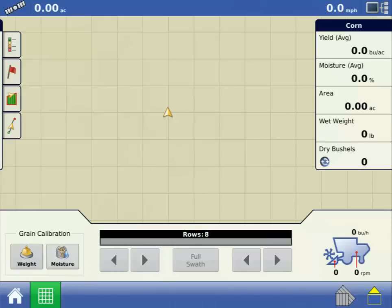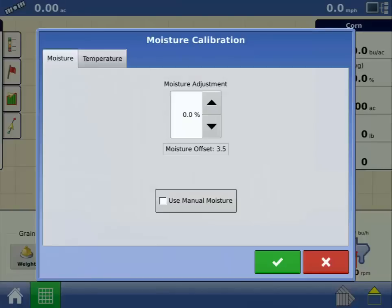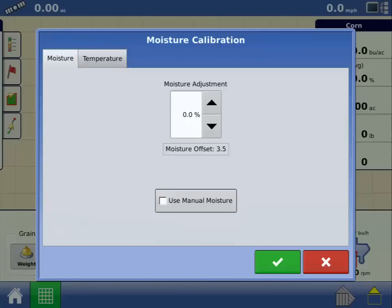The Moisture Calibration screen will appear, and we want to select the Temperature tab. AgLeader recommends that you perform the temperature calibration while in a stable temperature environment, like your shed, prior to operating the machine.